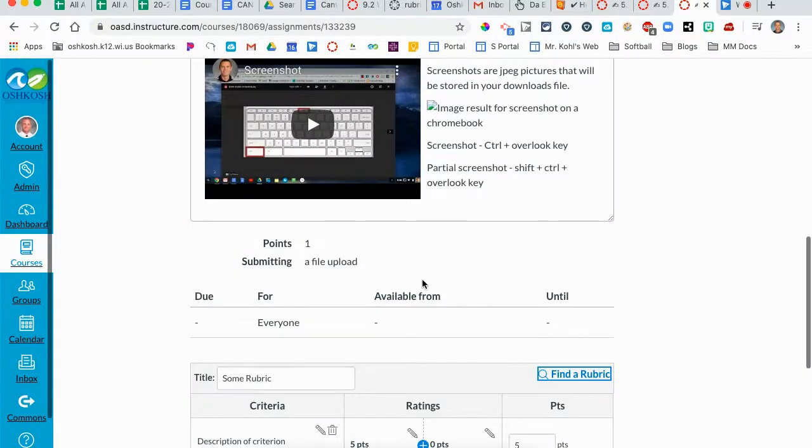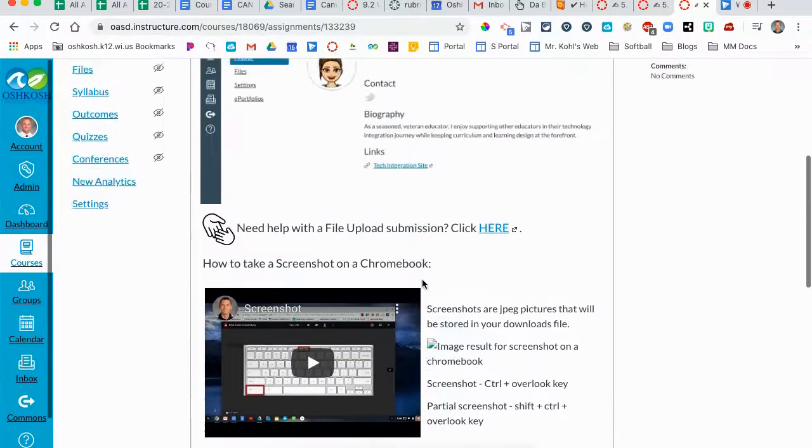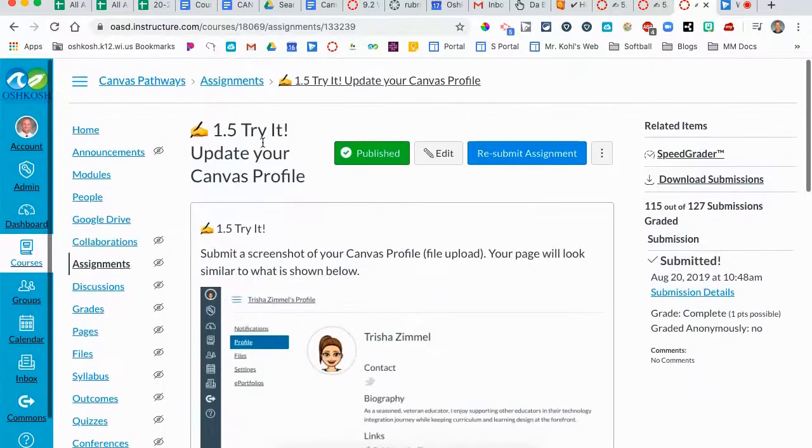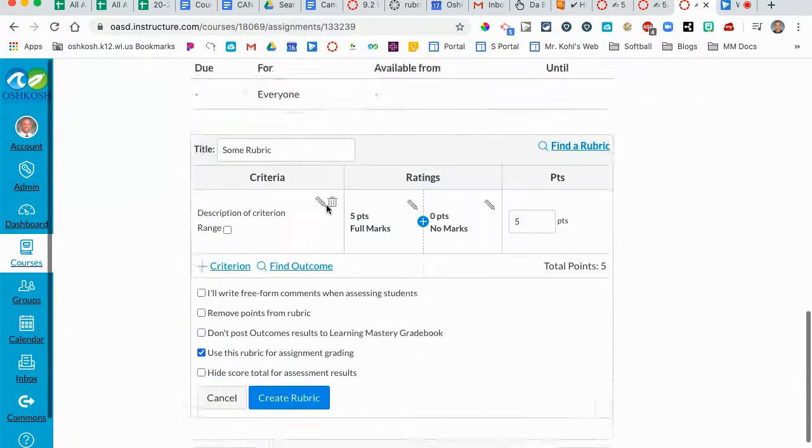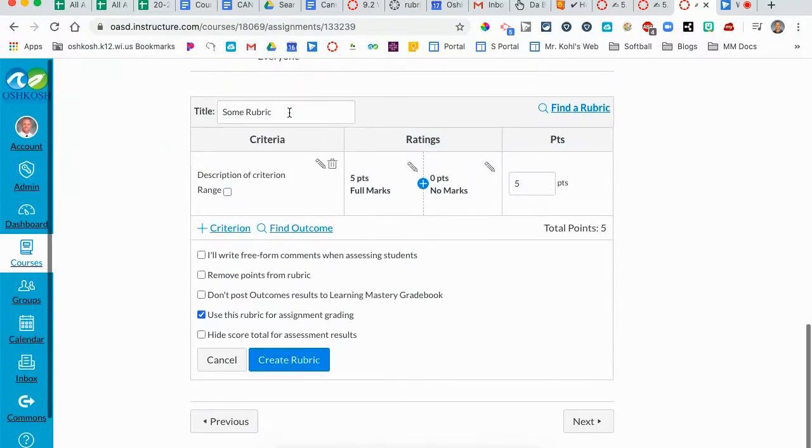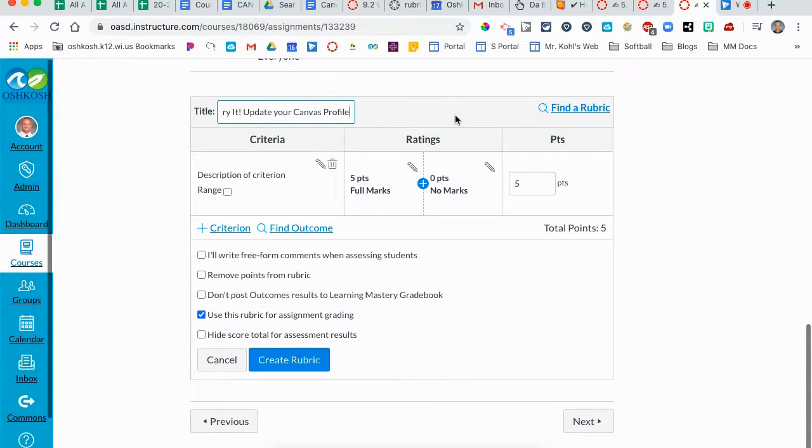Now it's important that you title your rubric with something that you'll be able to find it again. It is advised that you use the title of the activity, or if it's going to be a rubric used over and over again, specifically identify the rubric so that you can find it again.